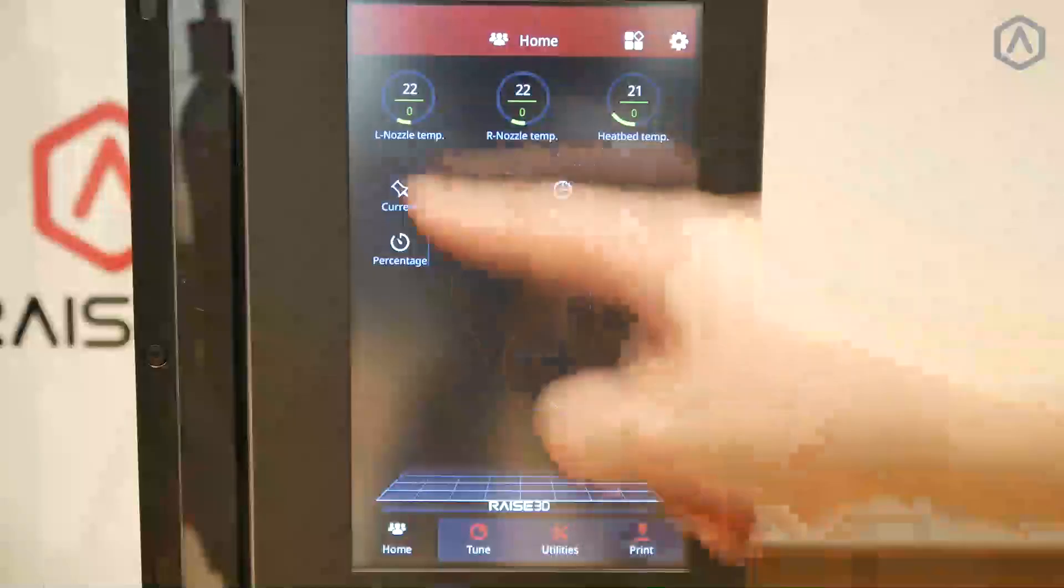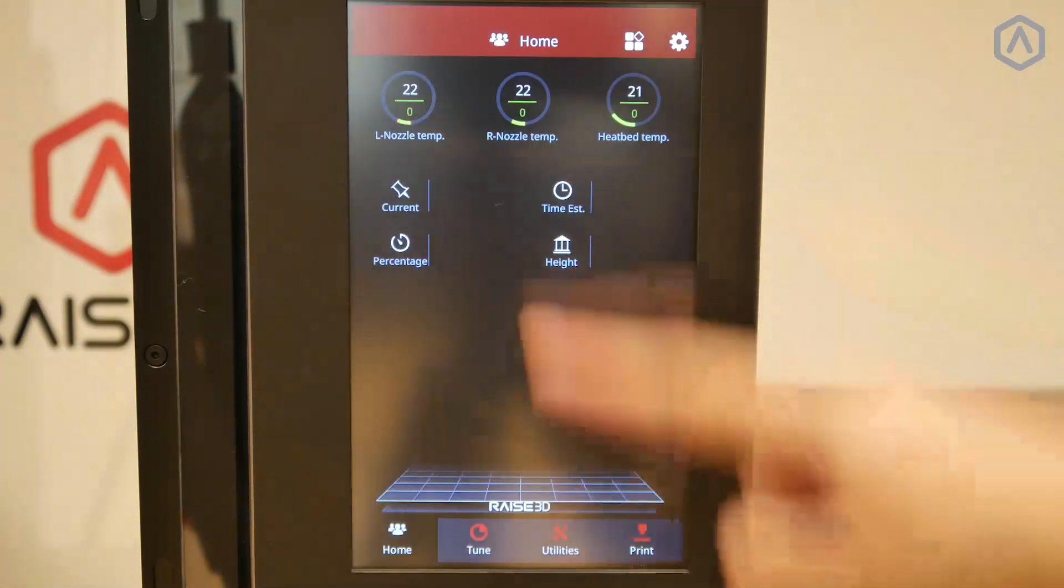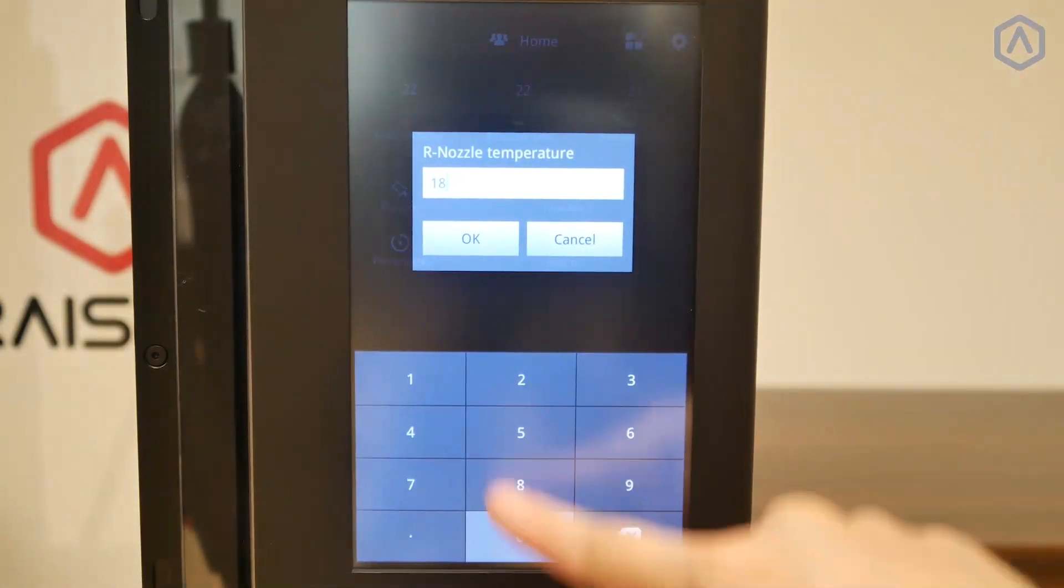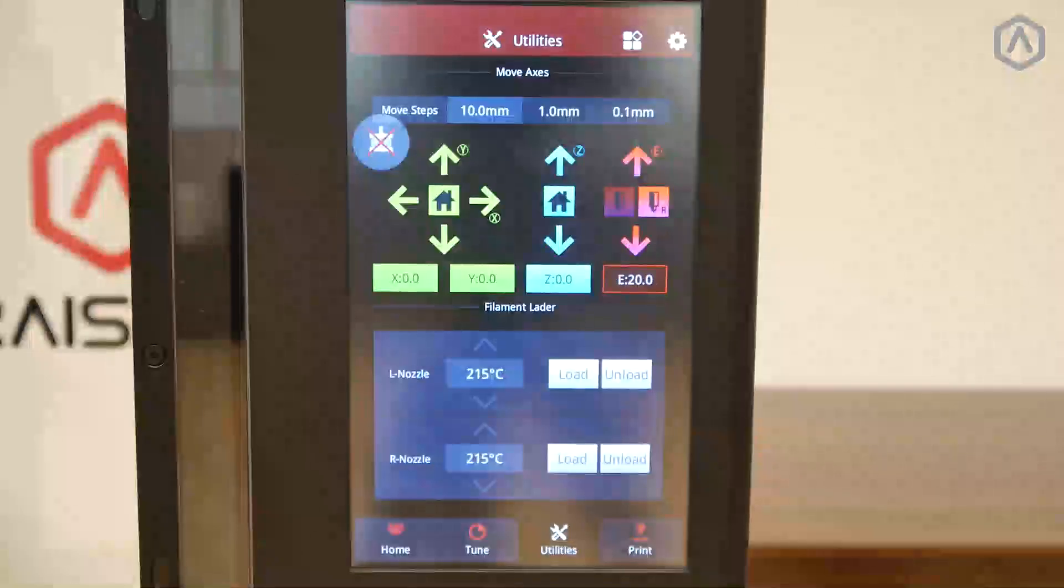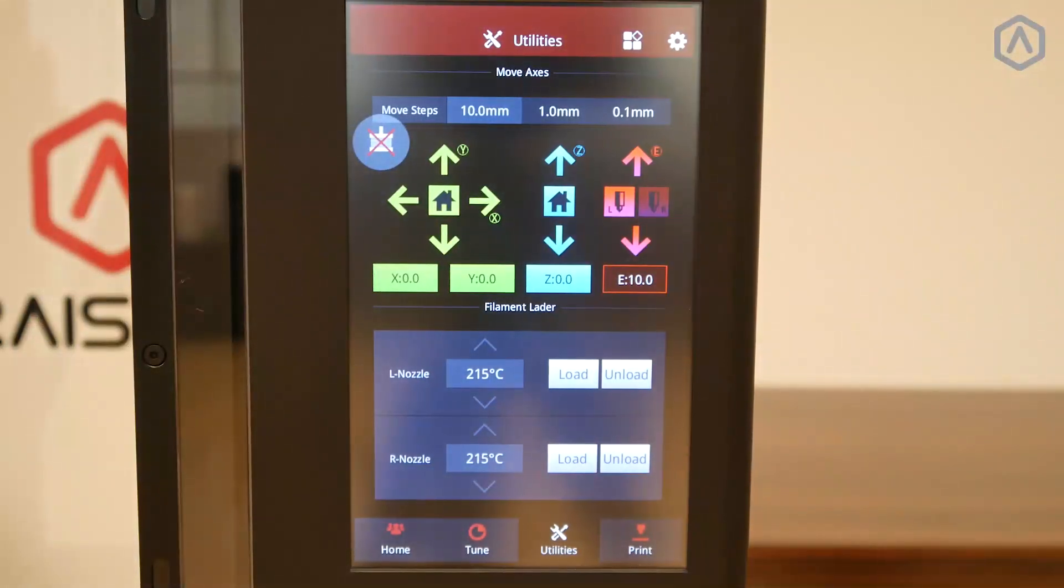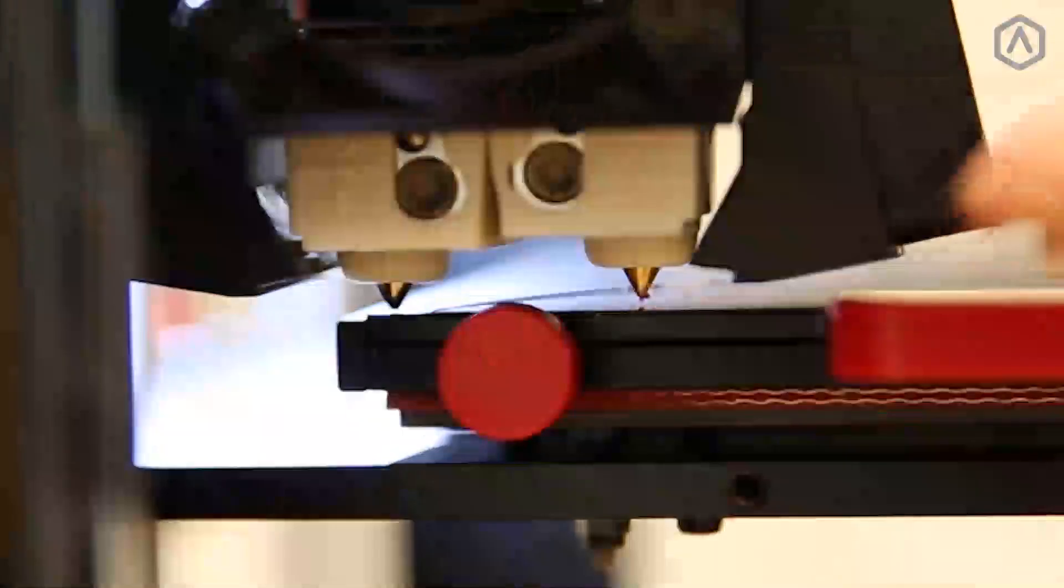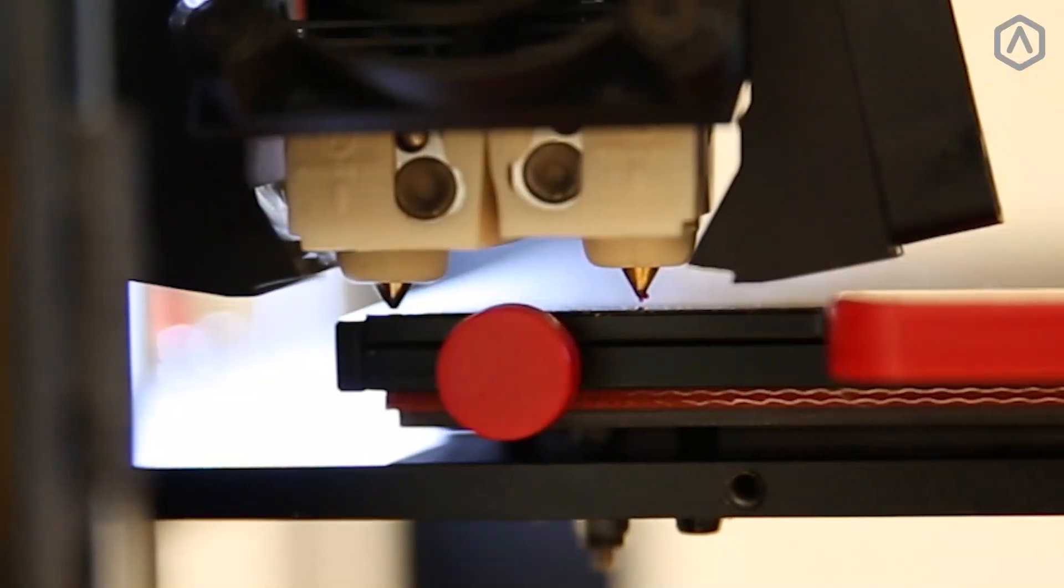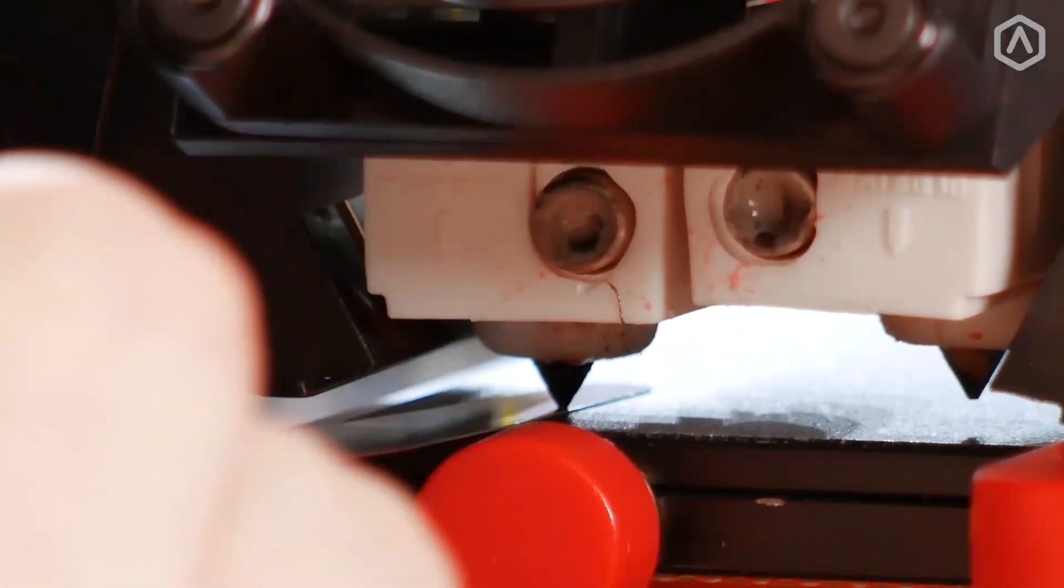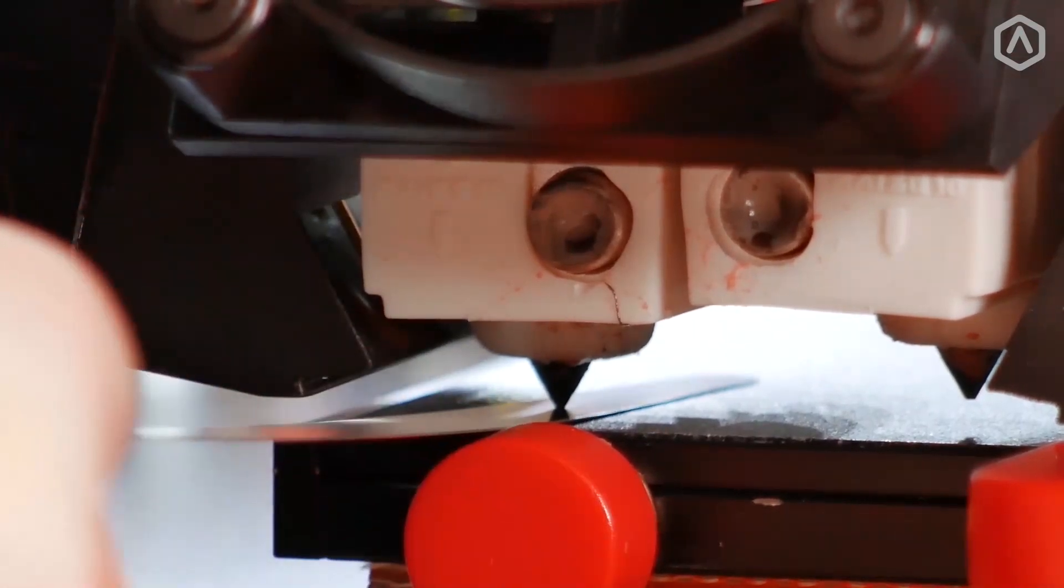Set the temperature for both nozzles to 180 and allow it to reach temperature. Once the temperature is achieved, enable the left nozzle by selecting the corresponding nozzle icon and selecting the downward arrow. Next, use your feeler gauge to adjust the Z offset distance to the left nozzle. When properly calibrated, the nozzle should provide friction without requiring excessive force.